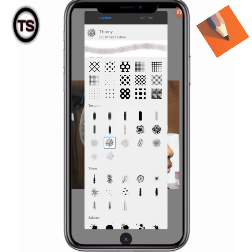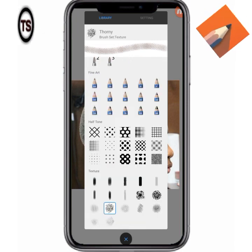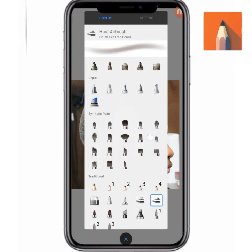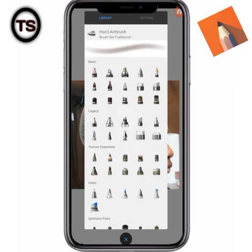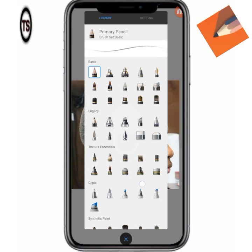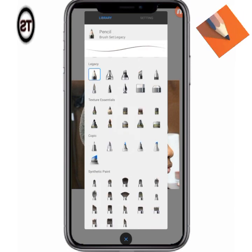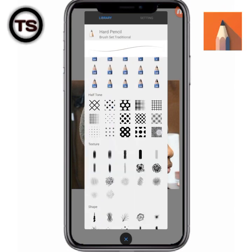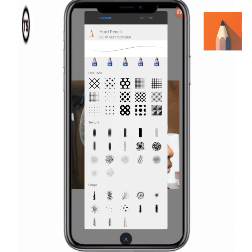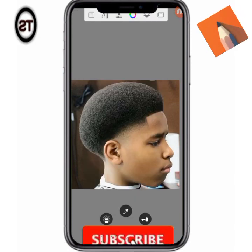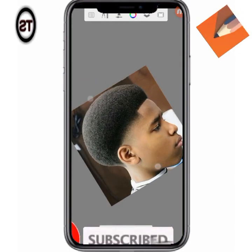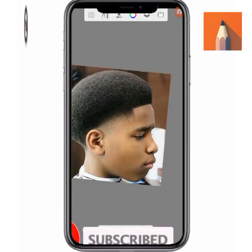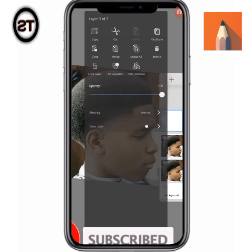All these — soft airbrush, hard airbrush, primary pencil, traditional pencil, and so on — can also be used. It all depends on what you want to do. For example, traditional paint we may use in certain areas, but let's stay focused for now.